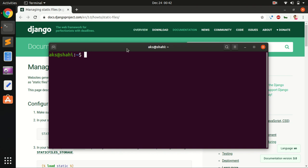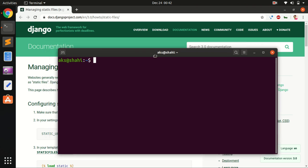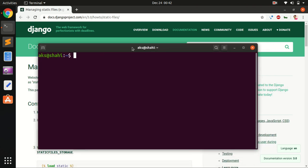Django 3 or 2 are both almost the same, so let's get started. I assume that you already have Python and Django installed. If you haven't, go ahead and watch my videos on my channel on how to install Python, pip, virtual environment, and Django on Windows and Ubuntu.